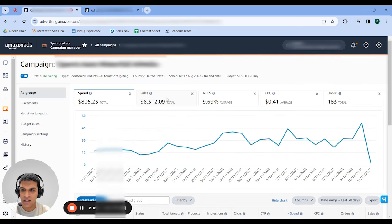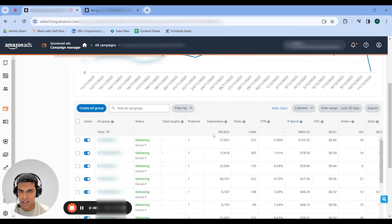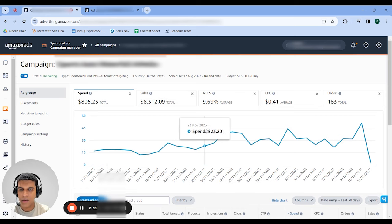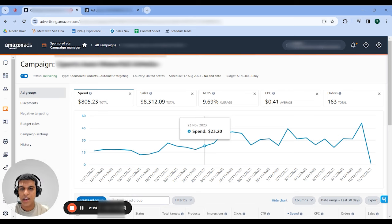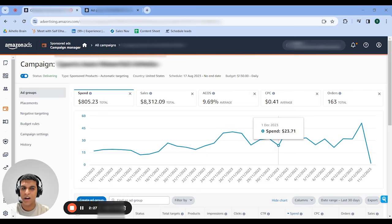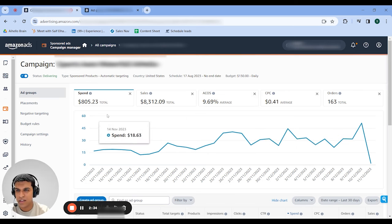If you have a large catalog — and by large I mean 1,000 plus products — you could probably do multiple six figures per month. This campaign has 78 ASINs in and we're doing almost $10k per month. If you set up similar campaigns for a 1,000-ASIN catalog and multiply these numbers up, you're probably looking at $150,000 or at least $100,000 per month at 10% to 15% ACoS with zero effort. So the larger your catalog, the more important this strategy will be.